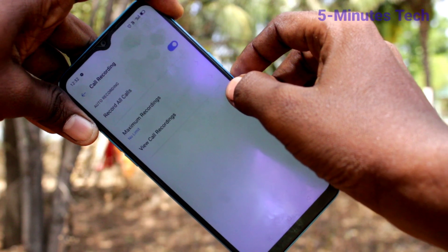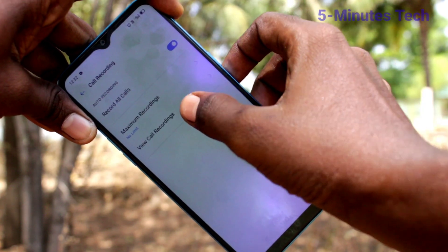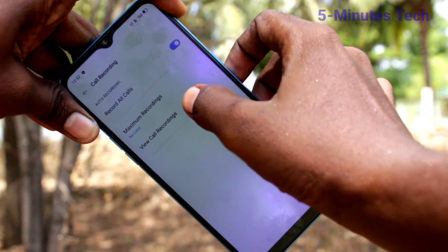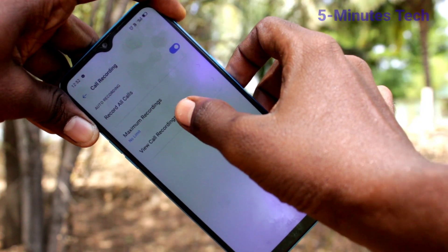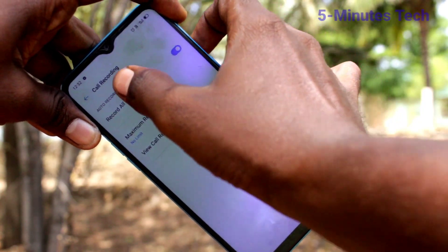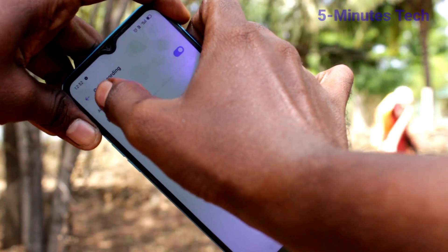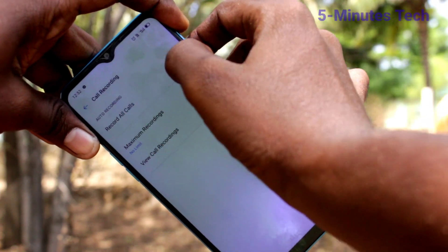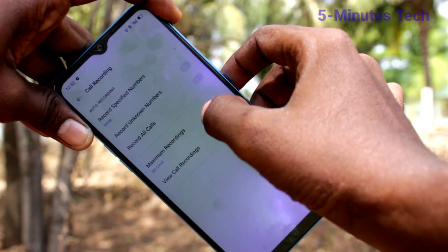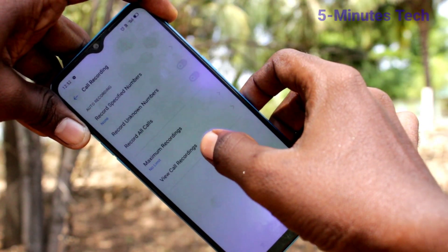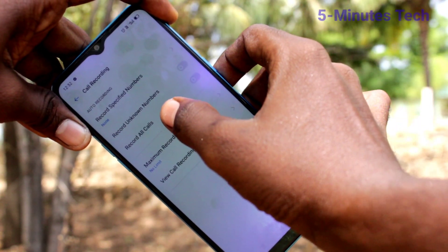Now click on 'Record All Calls' so that all calls will be automatically recorded.